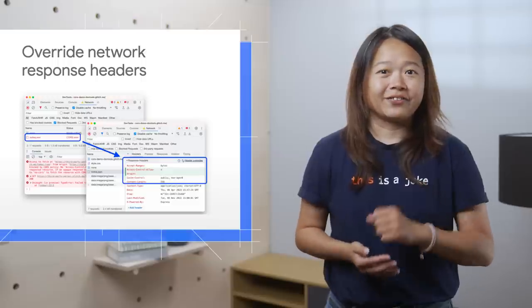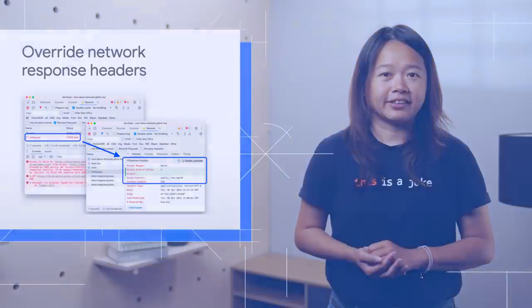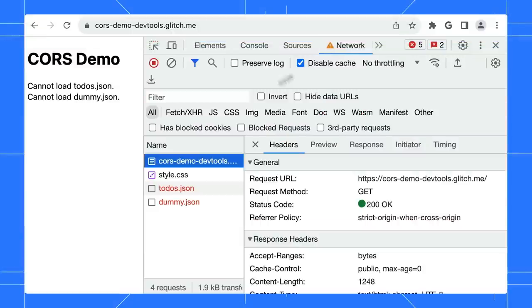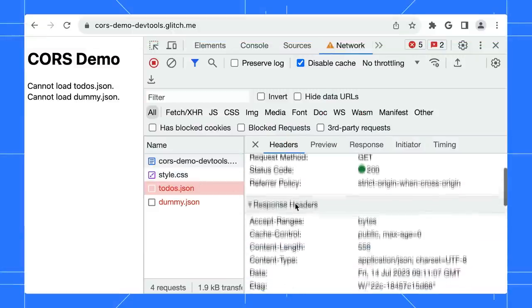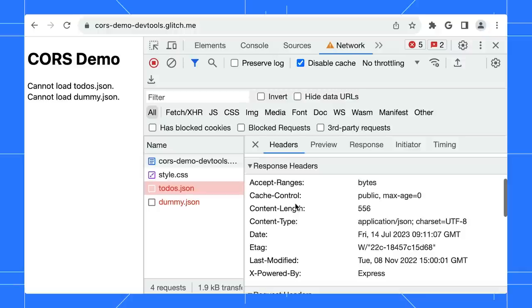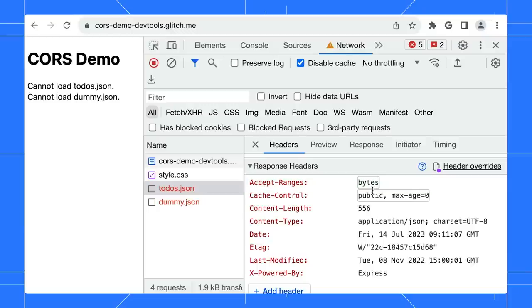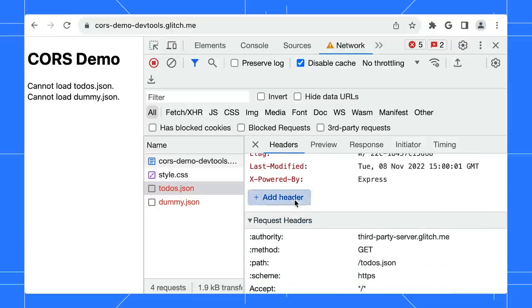DevTools offers a quicker way to experiment with changes. Go to the network panel. Click on the failed request. At the response header section, hover over any properties and click the edit button to start overwriting it. You can edit any values of the existing headers or add a new one.